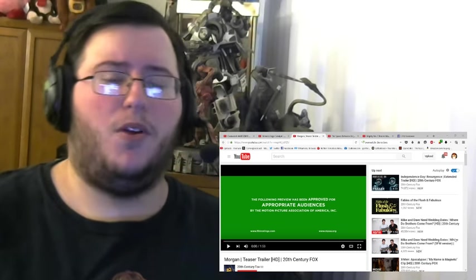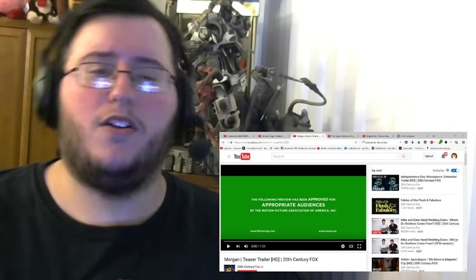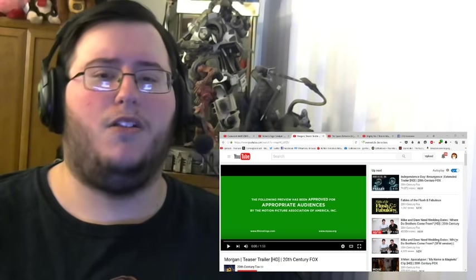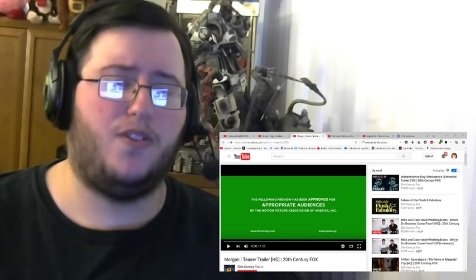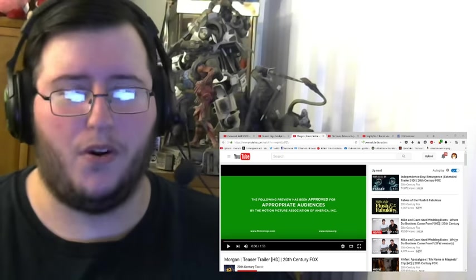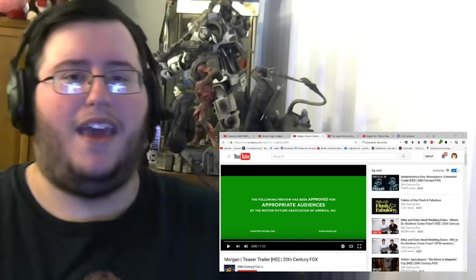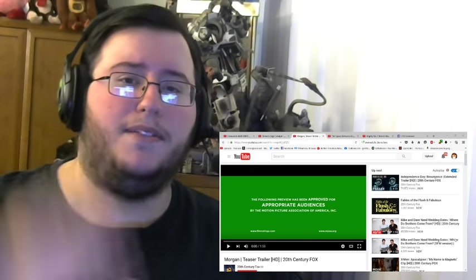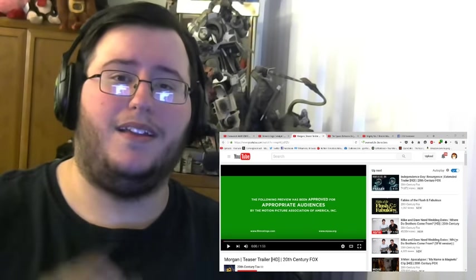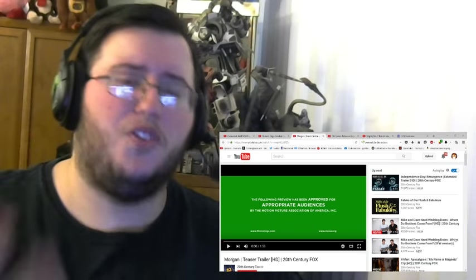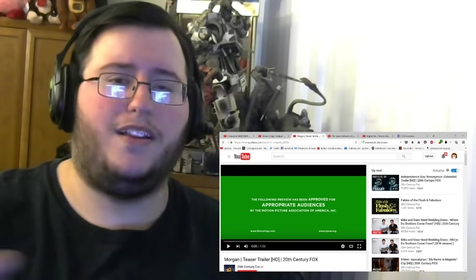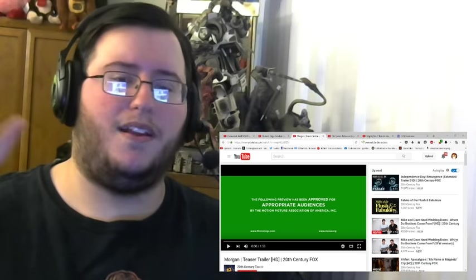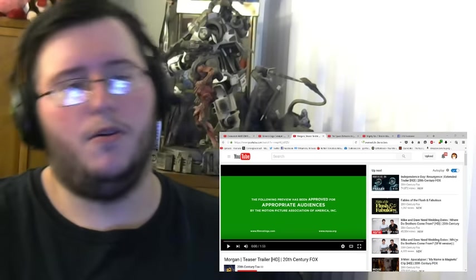Hey what's up everyone and welcome to another Gores Trailer Reaction. This time I'm taking a look at the teaser trailer for a little movie called Morgan, which is a brand new movie directed by Ridley Scott's son. This is his first directed film and I'm actually looking forward to seeing what he can do.